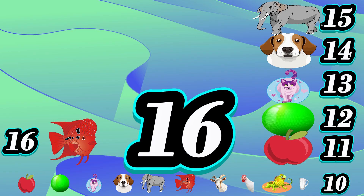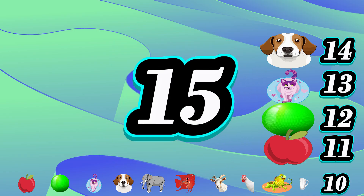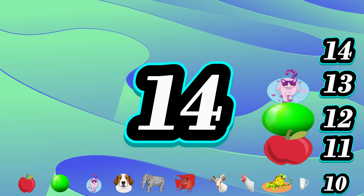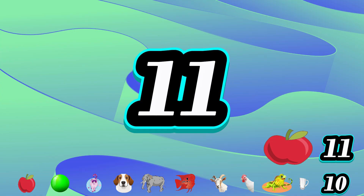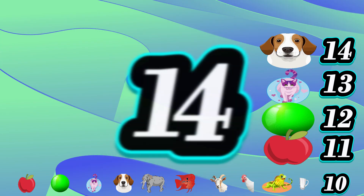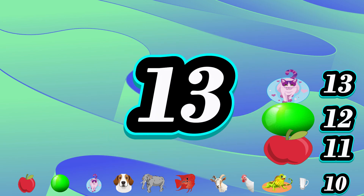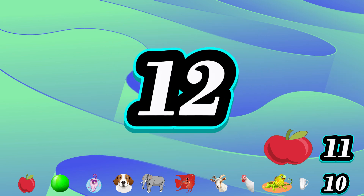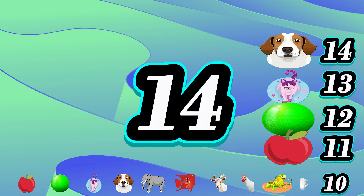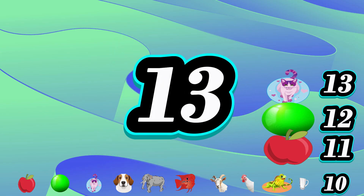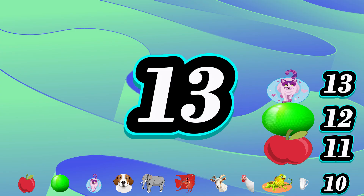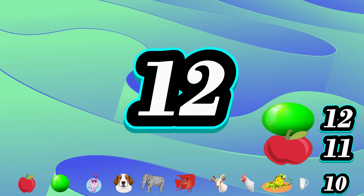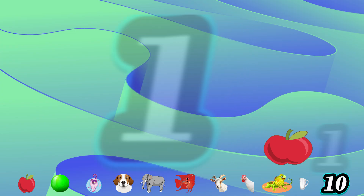15, 14, 13, 12, 11. 14, 13, 12, 11. 13, 12, 11. 12, 11. 11.